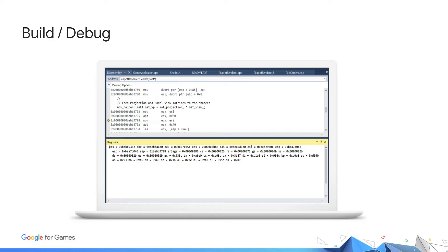This allows us to step into or over each instruction as they are executed. With assembly, it can be useful to see the current register values. This can be done by opening the registers window from within Visual Studio. This is useful for building context and understanding what is running on our device.